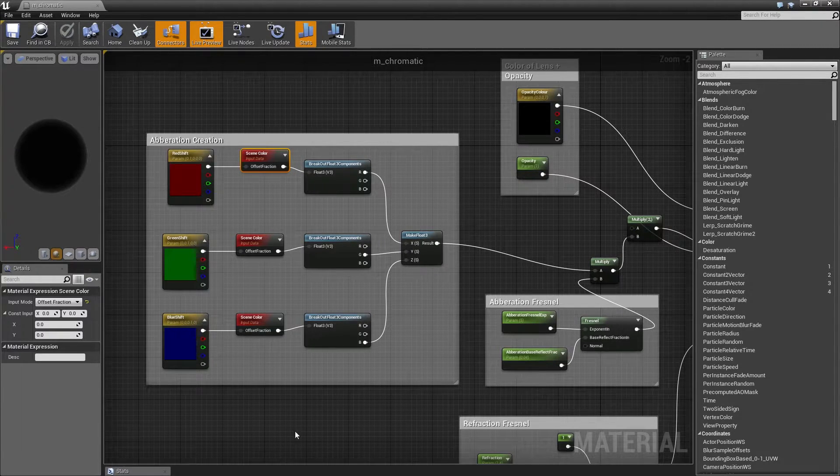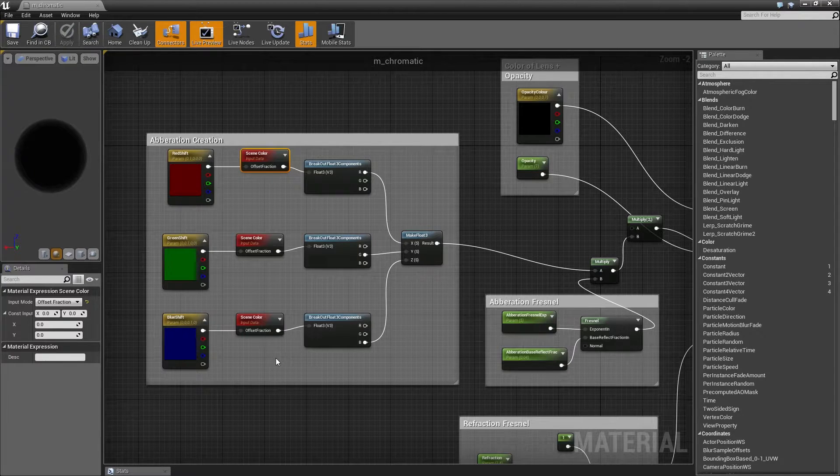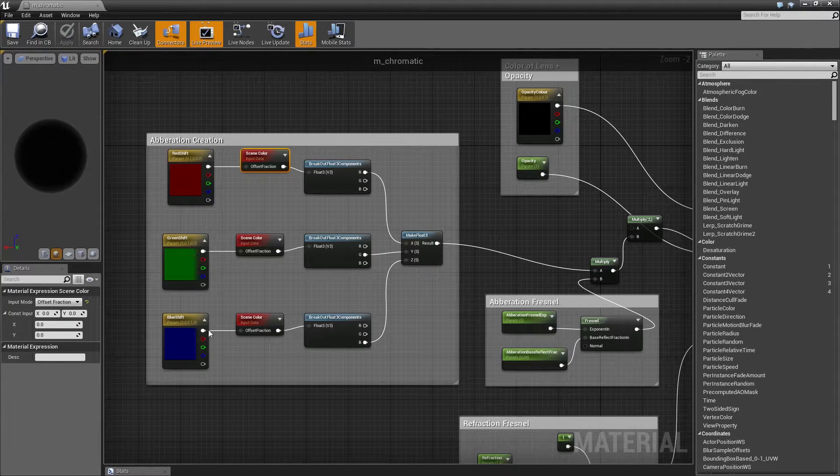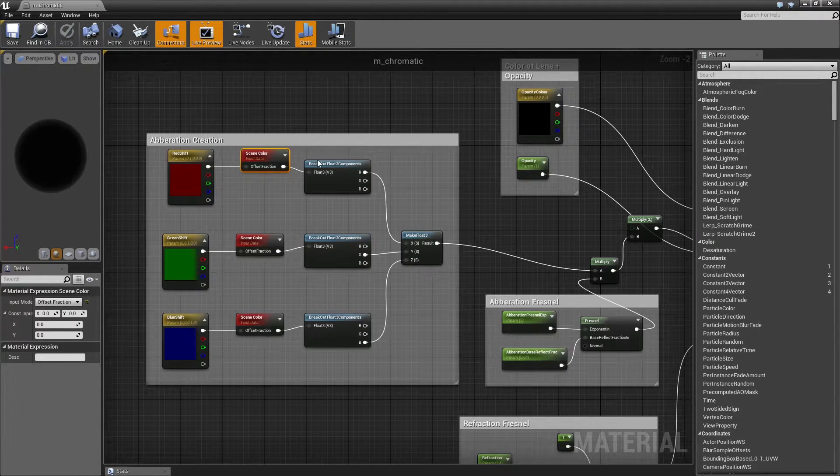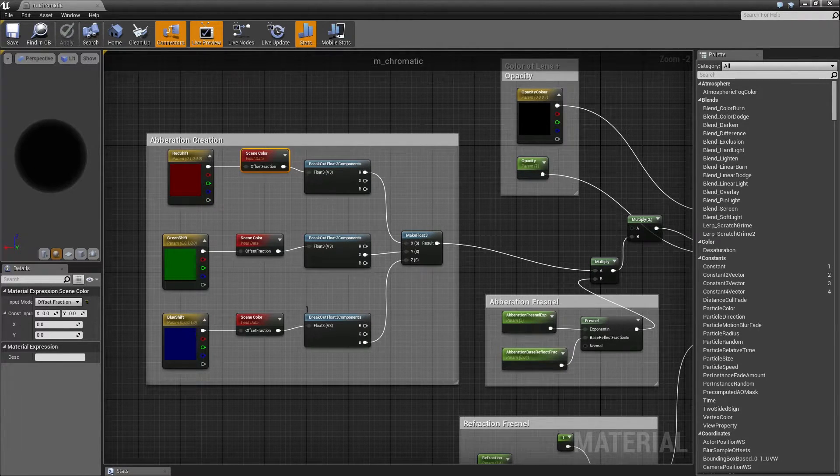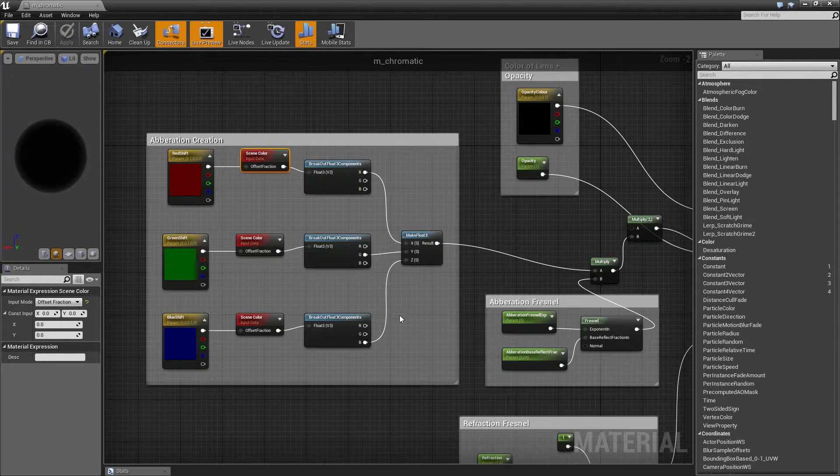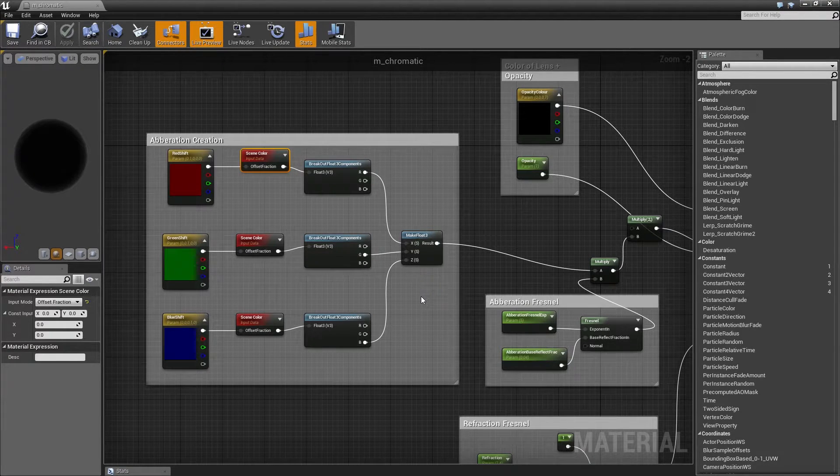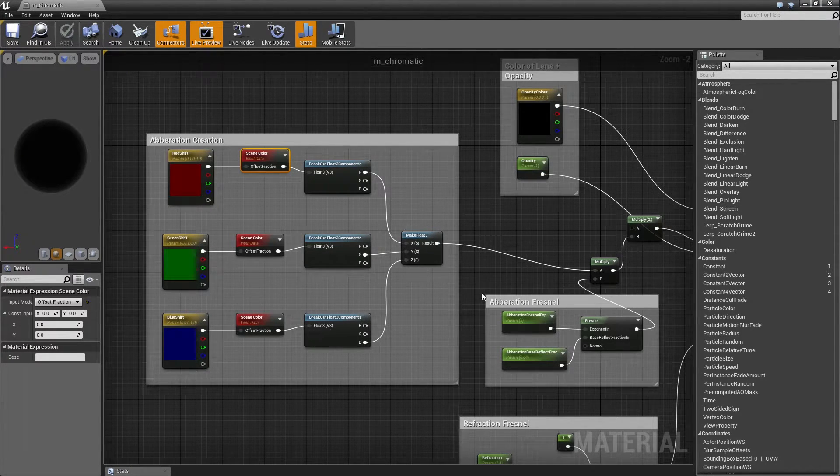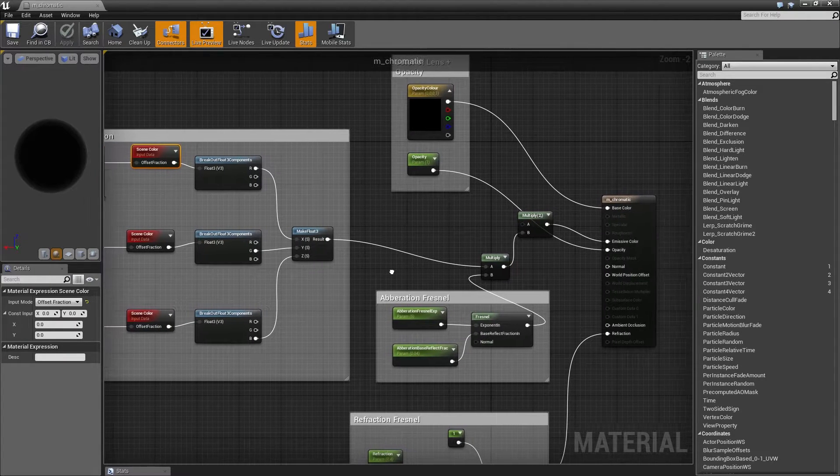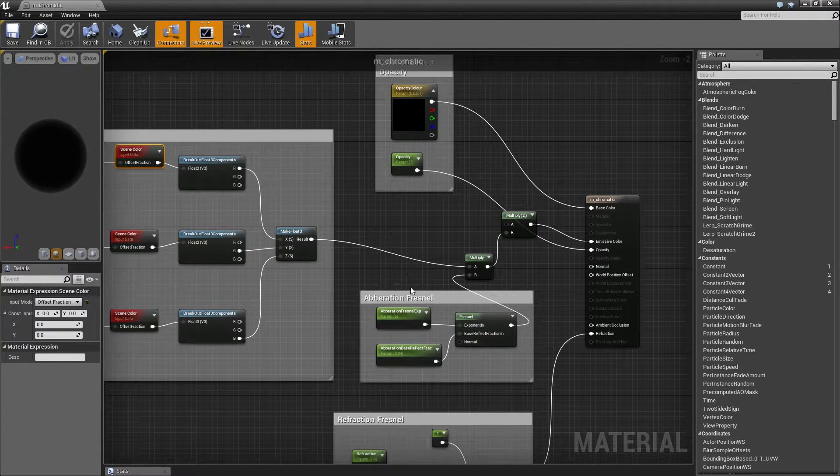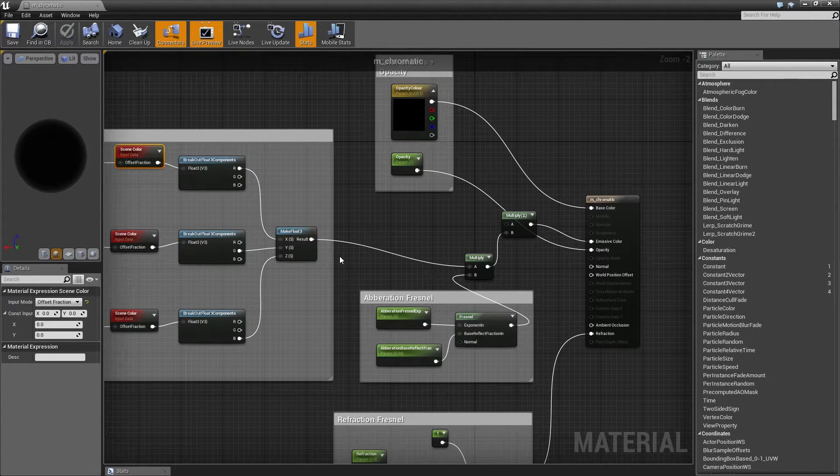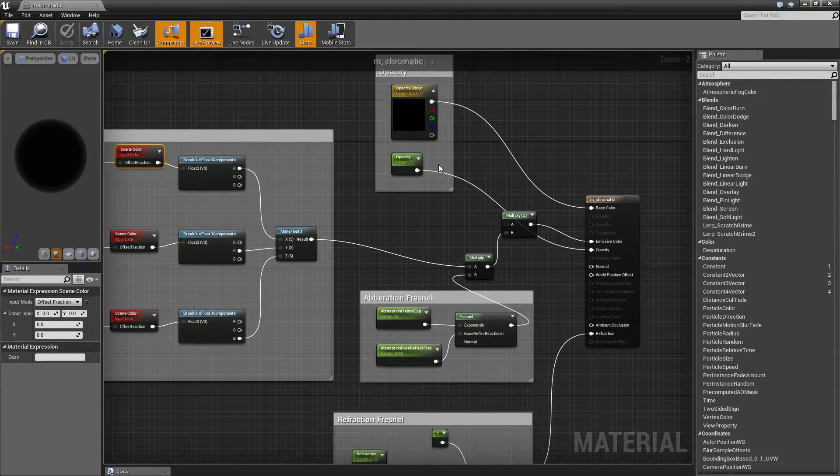Essentially what I did was I broke it down. I pulled the scene color three times for each of the colors that I wanted, broke each of the colors specifically out, and then rebuilt those individually into a new float three vector result thing. Like I said, not a technical artist.